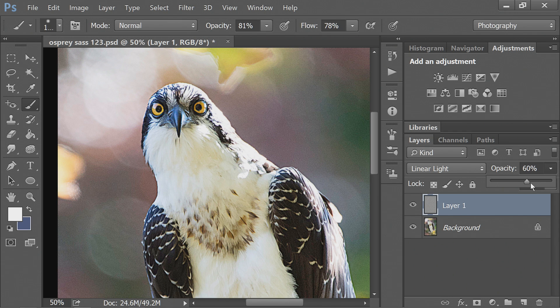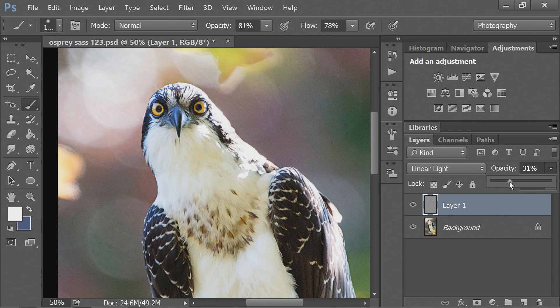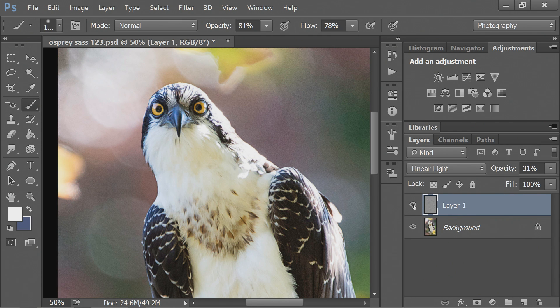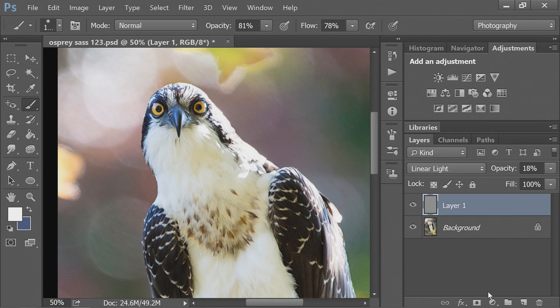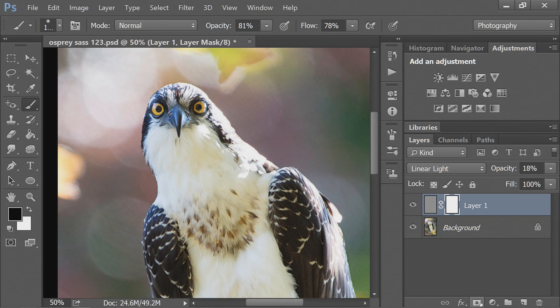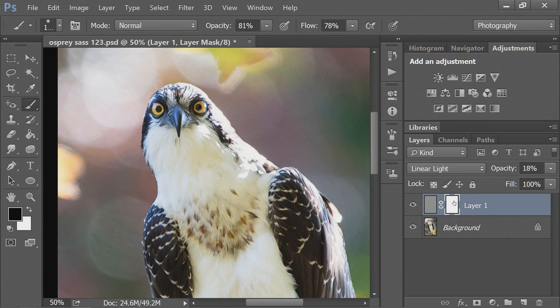You can move the opacity down so that you could have more or less sharpening and then you will need to, especially in wildlife photography, add a layer mask.